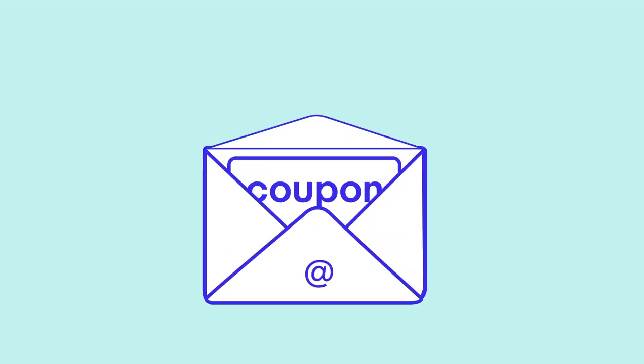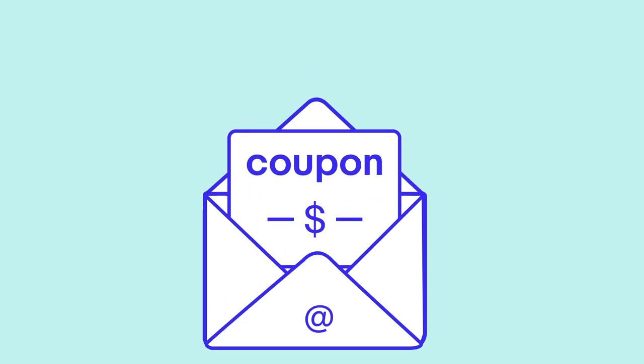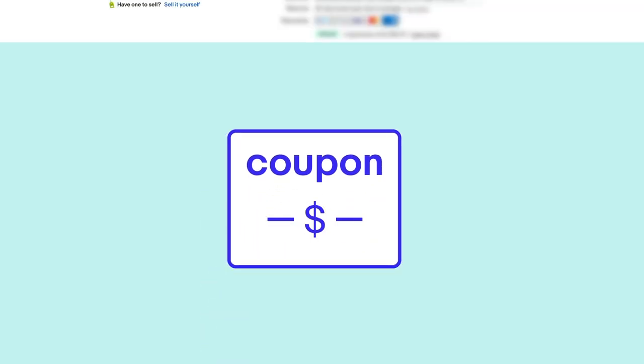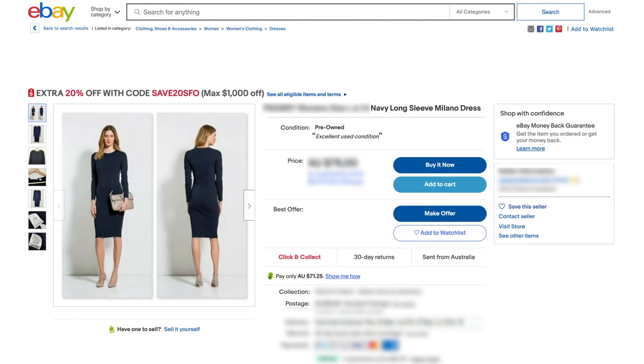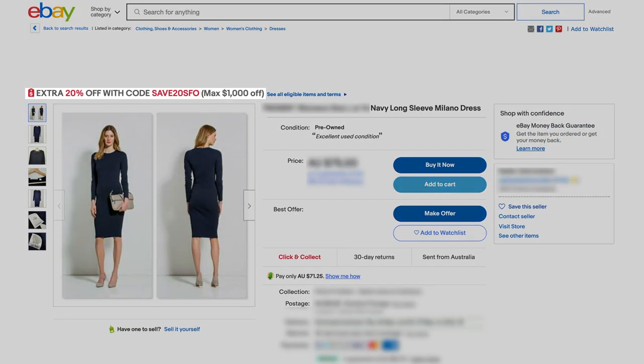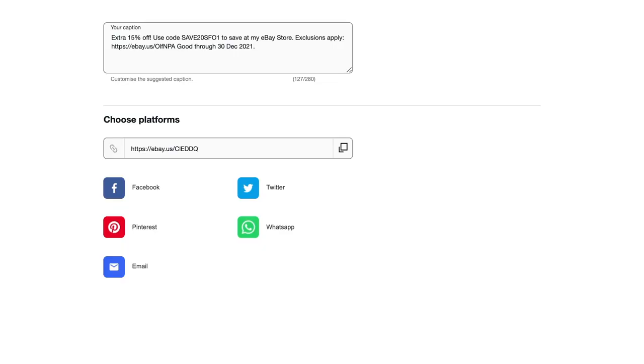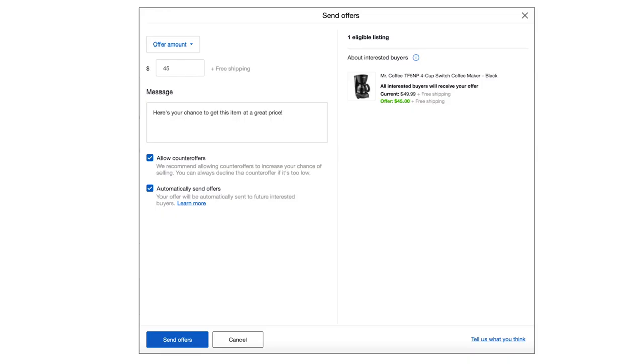You can share or send these coupons by: one, choosing to make them visible on your listings; two, sharing them through your own marketing channel; or three, through offers to your buyers.